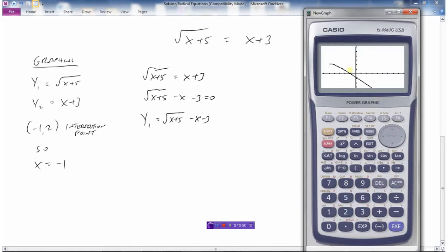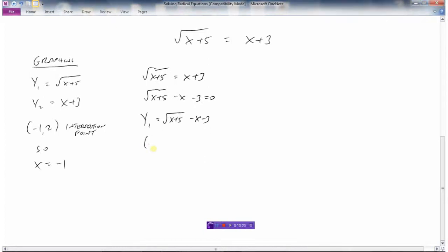Draw the graph and we want to find where it equals 0 — find the roots. We get the point (negative 1, 0). So x equals negative 1. That was graphing method 1 and graphing method 2.